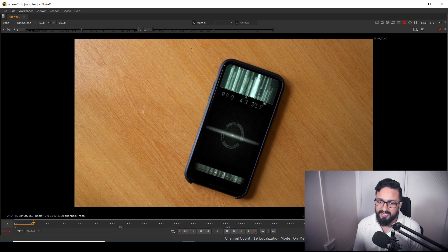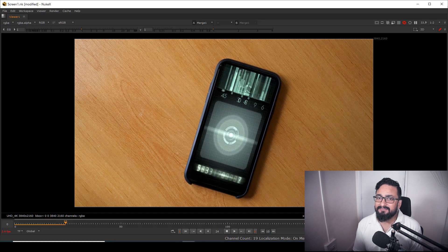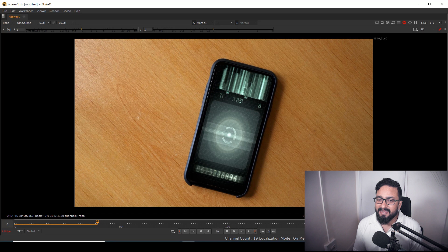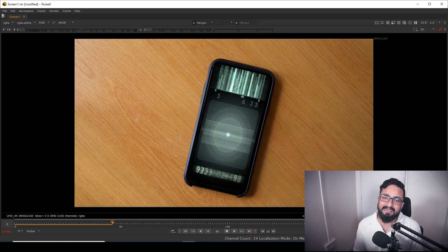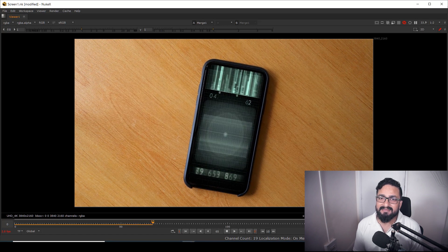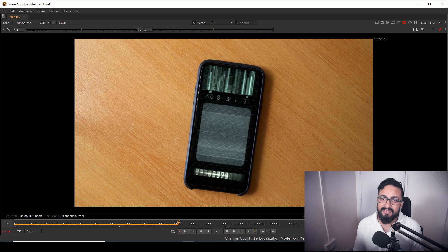I'll play it at half resolution and as you can see my screen has been replaced. I used Mocha tracking data to handle the corner pin, garbage masked the tracking markers, and changed the screen inside Nuke. Hopefully this technique is useful and helps you understand the Mocha-to-Nuke workflow. If this video helped you, please like, share, and subscribe. This is VFXY signing off — have a good day!